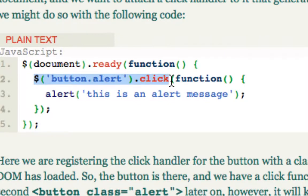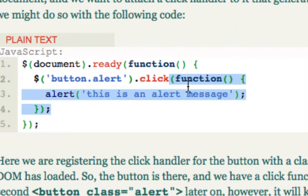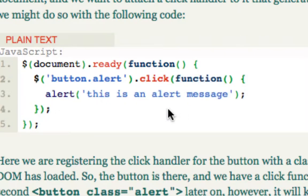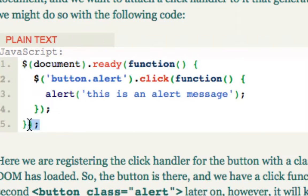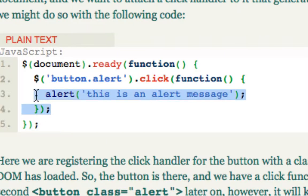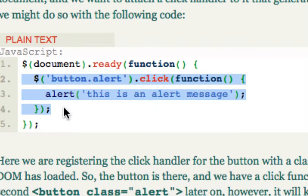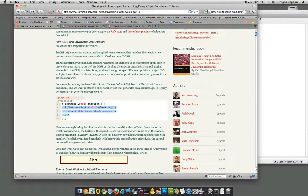We won't worry about exactly what's after 'click' right now, but we know that when the button whose class is 'alert' is clicked, it's going to execute another function. If you consider how these things are nested inside each other: once the document is ready it executes a function, and nested inside the click event is another function. Since we already have the document-ready wrapper, we just need to copy this part of the code.